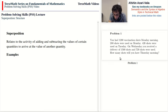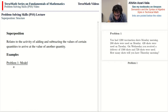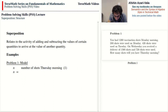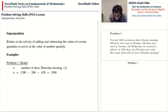Problem one: on Monday 1,200 shots were on hand. How many shots were used on Monday? 420 shots were used on Tuesday. On Wednesday you received a delivery of 1,500 shots and 720 shots were used. How many shots will you have Thursday morning? We use the symbol N for the number of shots Thursday morning, and N equals 1,200 minus the shots used on Monday, minus the shots used on Tuesday, plus the shots delivered on Wednesday, minus the shots used on Wednesday.